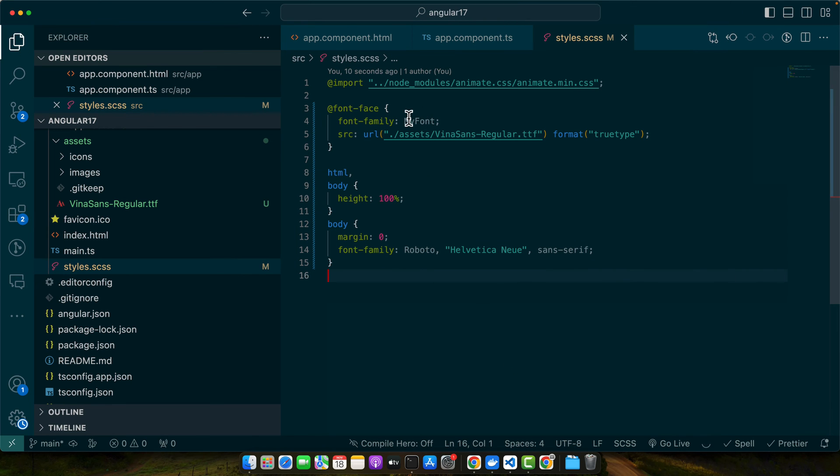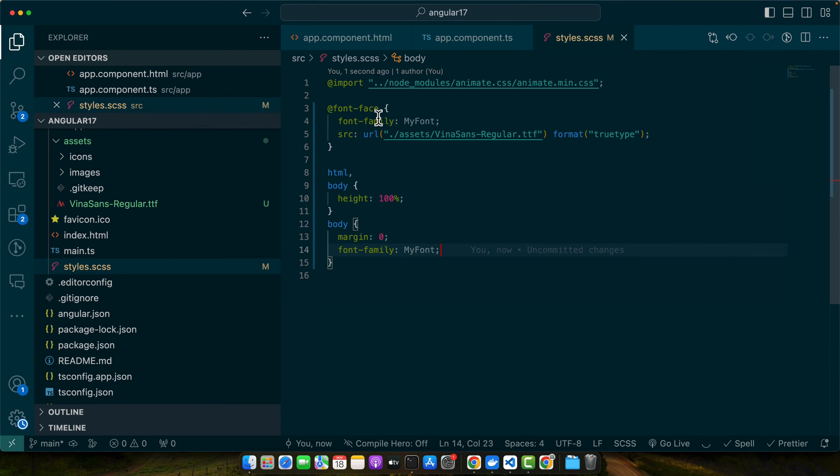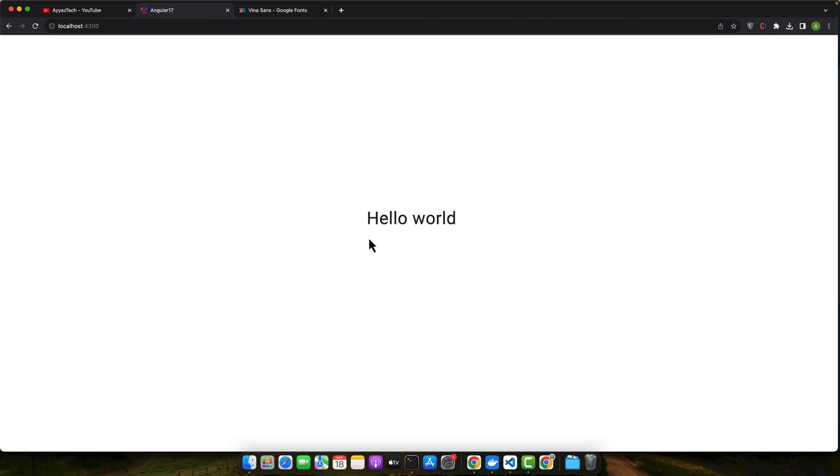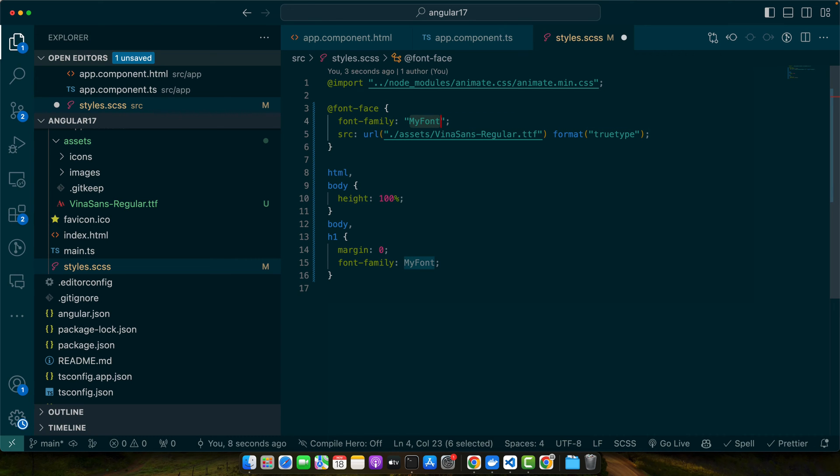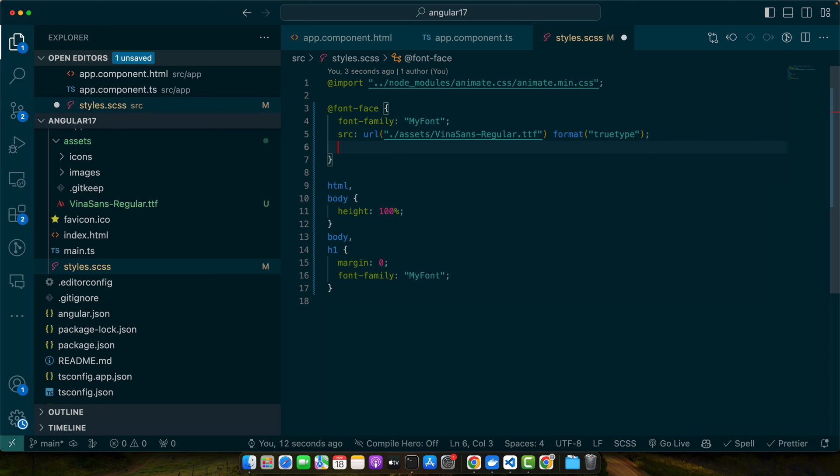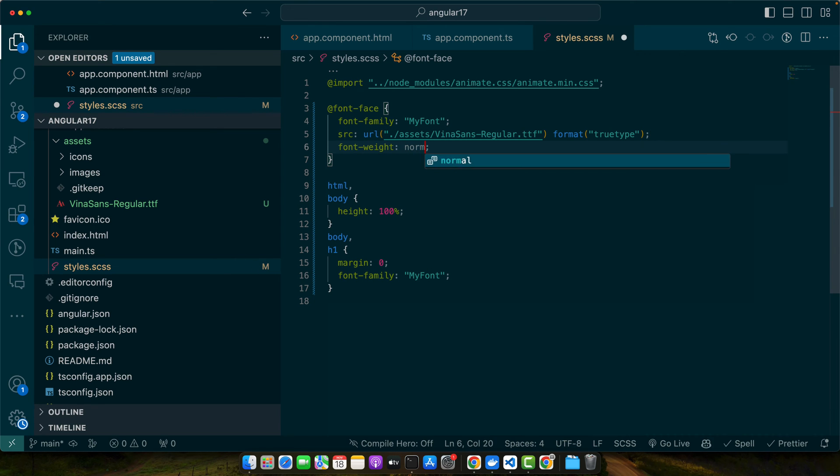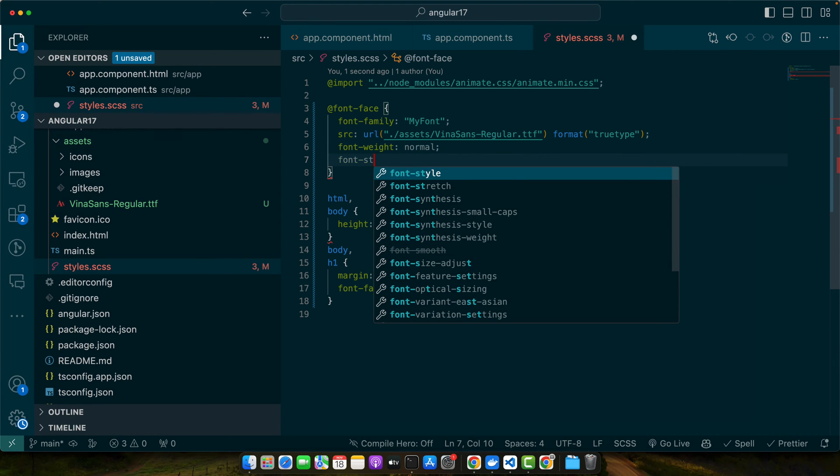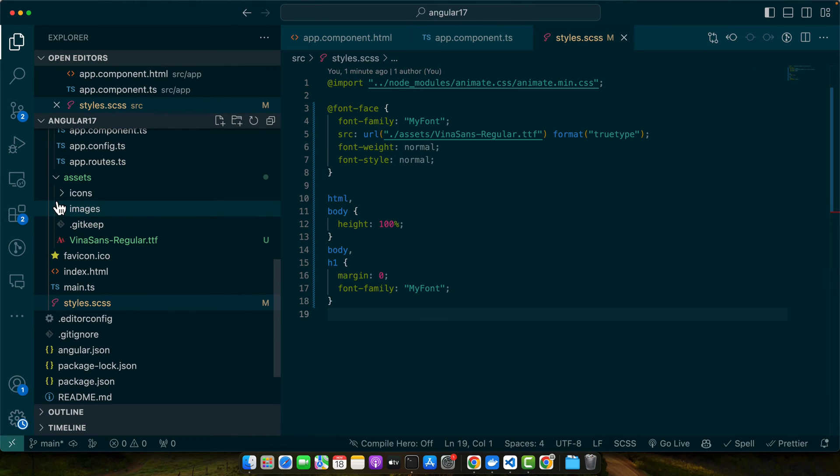Before testing we have to add this font. Right now we are using Roboto. I will replace it with this one and see if that is applied or not. Go back here. Refresh it. Make sure to add it in double quotes. Here we also need to add font weight normal and font style normal. So there is a problem that this font is not available.